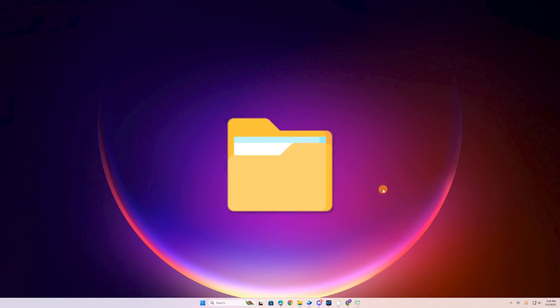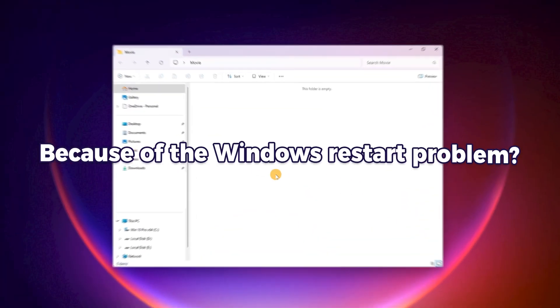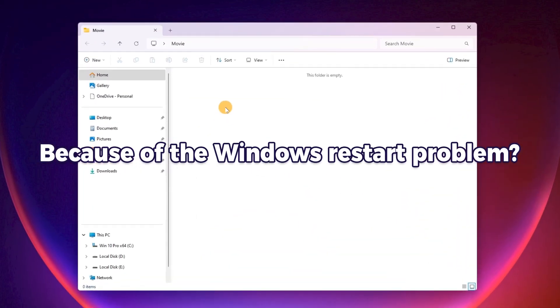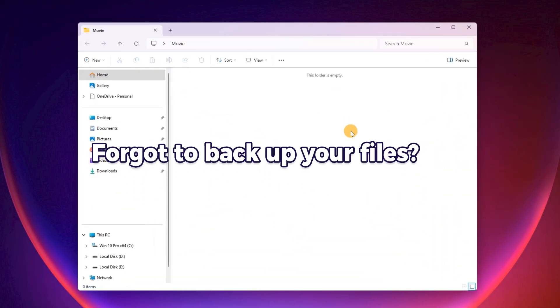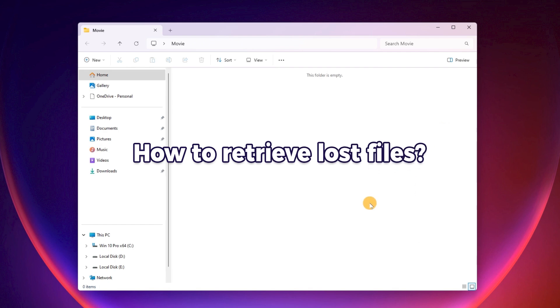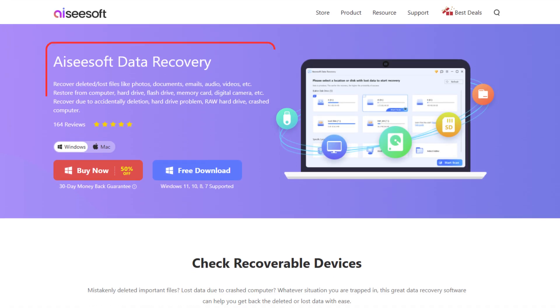What if your important files disappeared due to the Windows restarting problem? Is there any way to save the lost files without a backup on your Windows? Fortunately, you can turn to some data recovery tools like ICSoft Data Recovery for help.